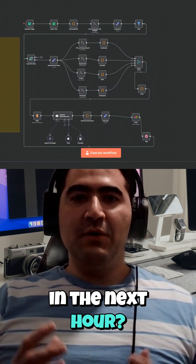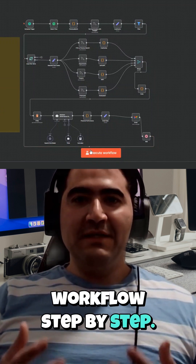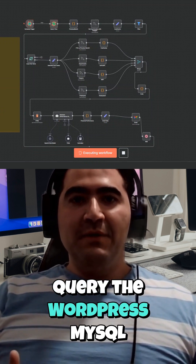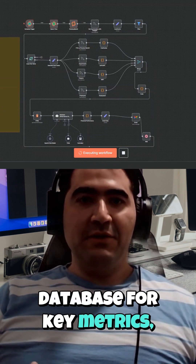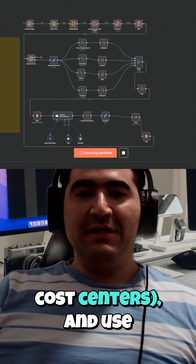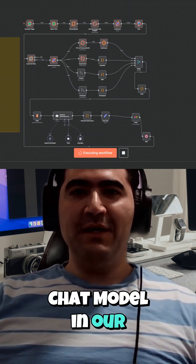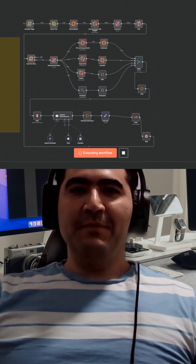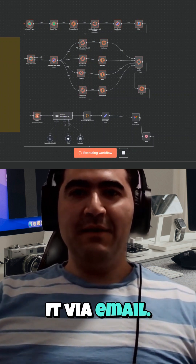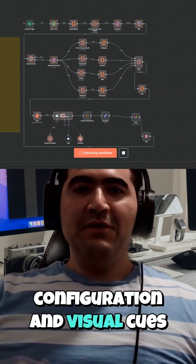What can you expect in the next hour? We'll break down every node in this N8N workflow step by step. You'll learn how we schedule a monthly trigger, query the WordPress MySQL database for key metrics, loop through business segments like product categories or cost centers, and use AI — Google's OpenAI chat model in our case — to analyze the data. We'll also generate an HTML dashboard and send it via email.